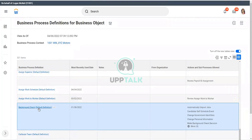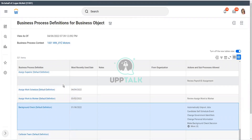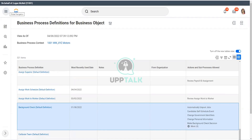The default definition is configured initially during the Workday setup, or you can also go there and configure it as per your requirements. A lot of organizations use this concept — they will not create separate business process definitions for each organization. They would rather configure the business process definition as the default definition, and every single supervisory organization will use that definition.